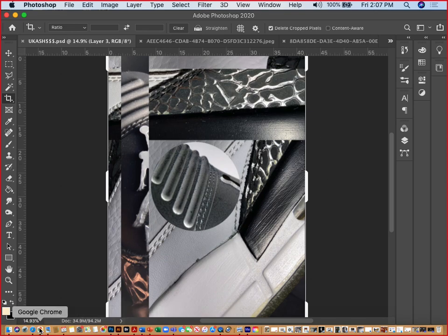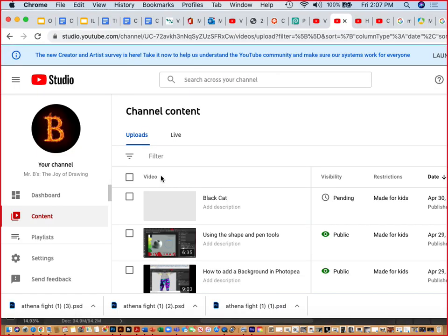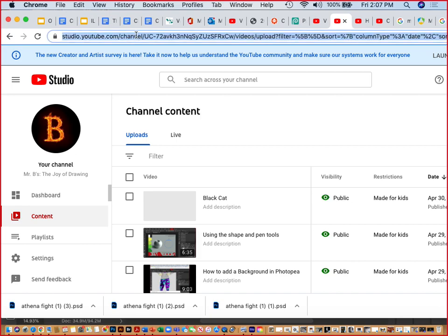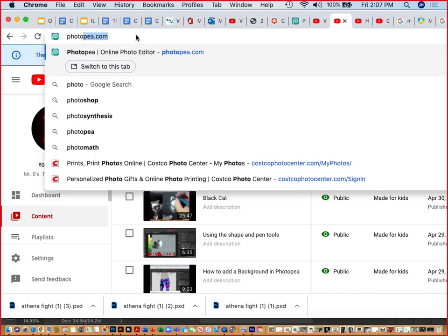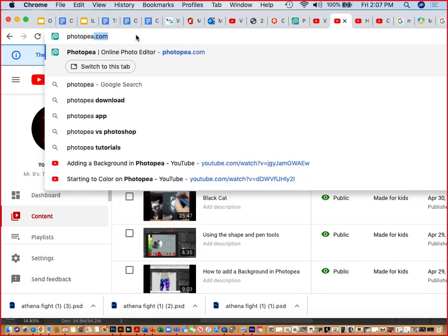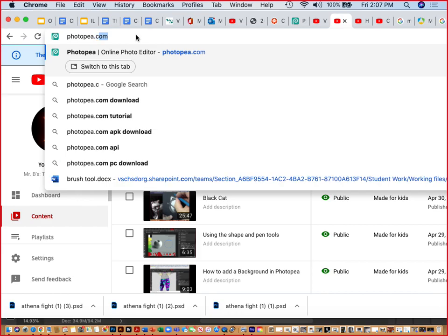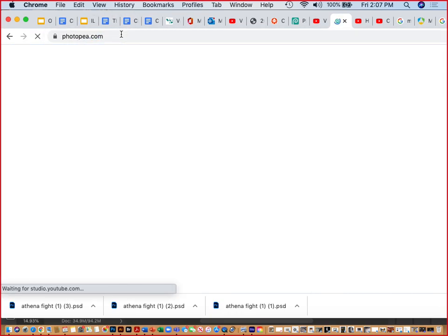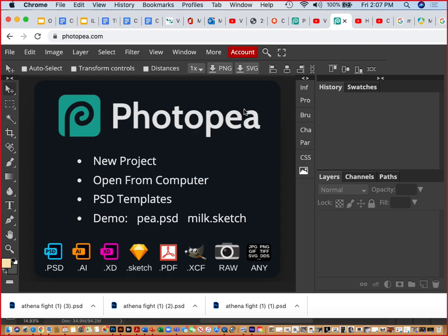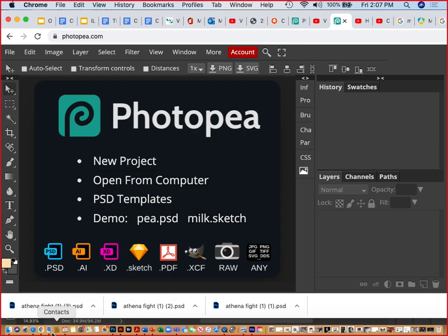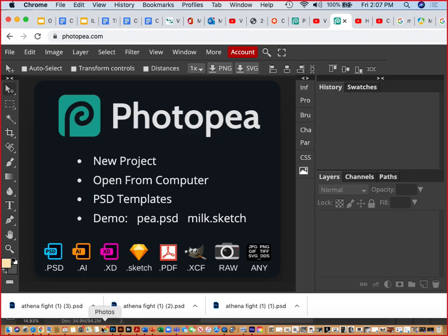So, open up our browser, and it's photopea.com, and up here, enter, and we're going to open from computer. I guess you probably have it on your device, saved somewhere else, or if it's not on your phone.